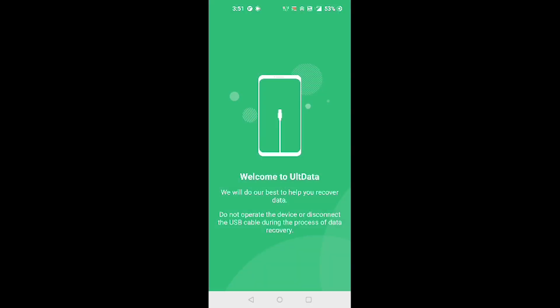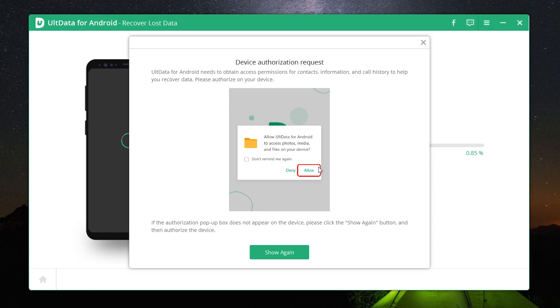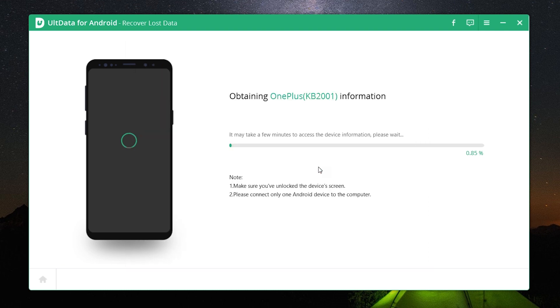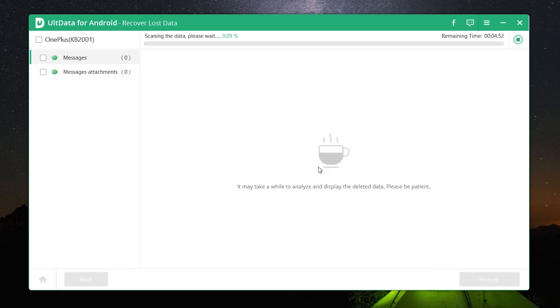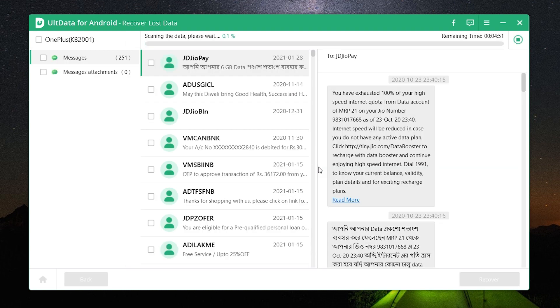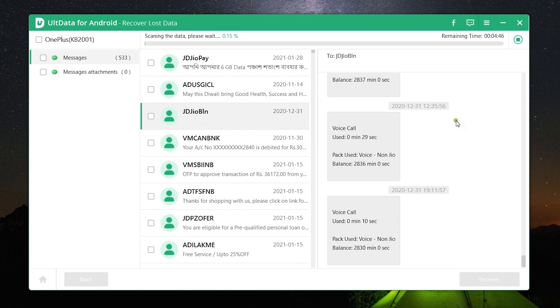Once it's all done, the recovery process will start automatically on your computer, and there you can see guys, all the text messages you have on the phone and also had on the phone before showing up on the computer. And it's gonna take some time to get back more deleted messages.